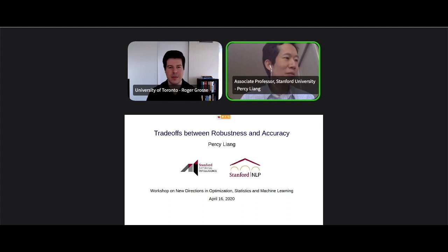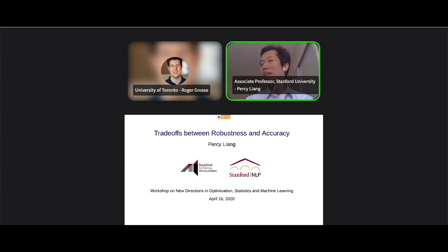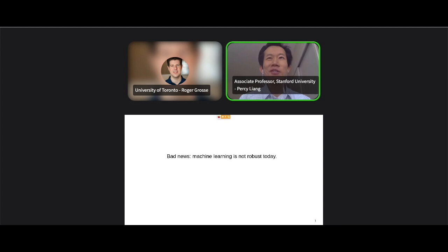Thanks Roger for the introduction. I'm really happy to be here virtually — it's a little bit weird since it's my first time giving a virtual presentation. This talk is going to be about robustness and accuracy. I want to start with some bad news: machine learning is not robust today. Whatever robustness means, we don't have it.